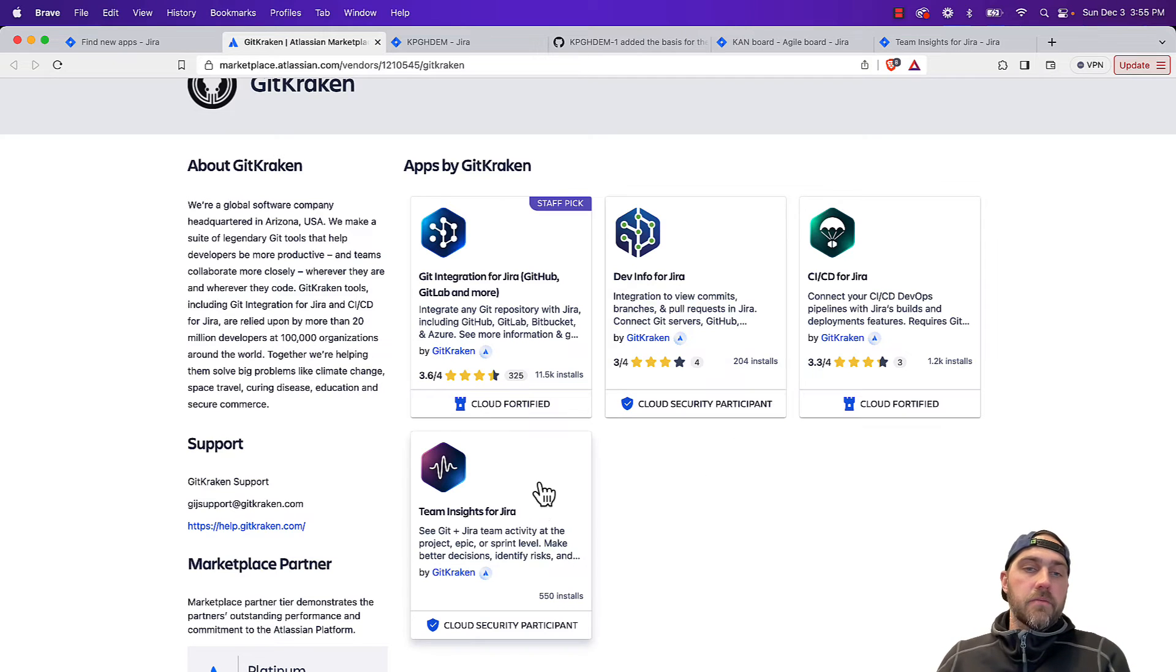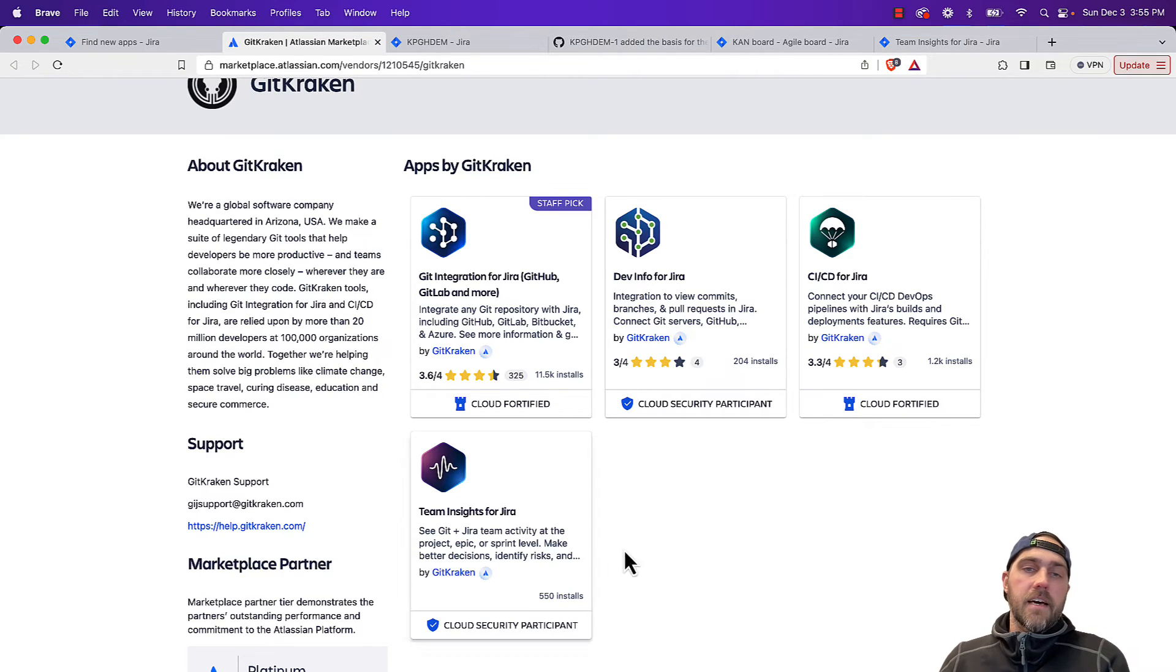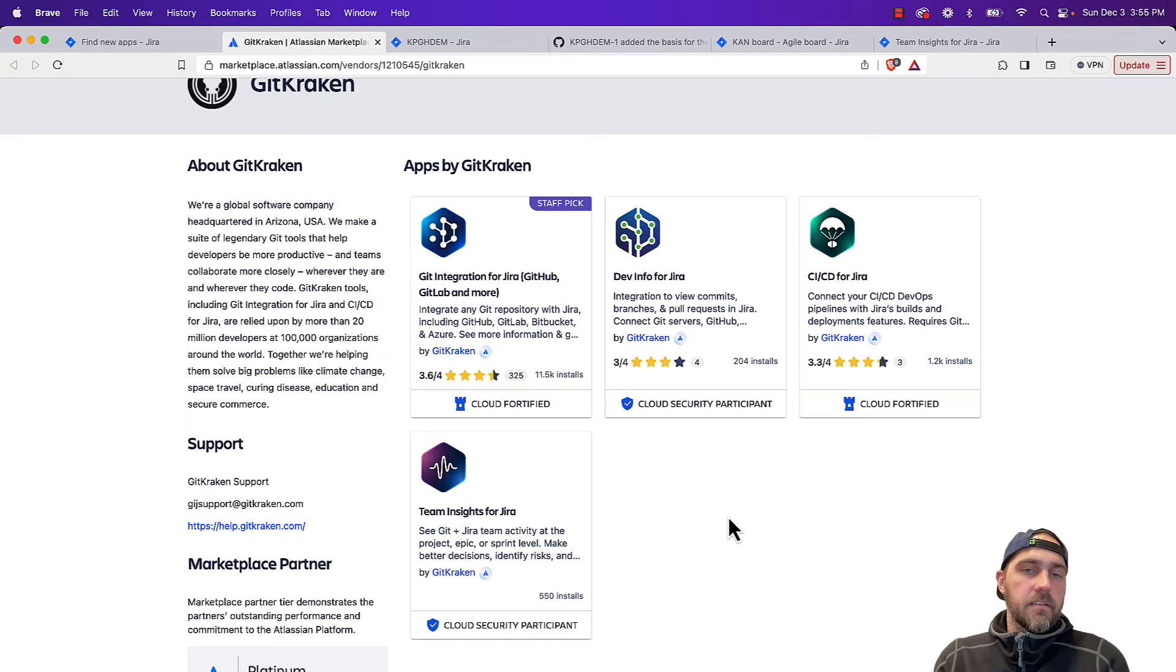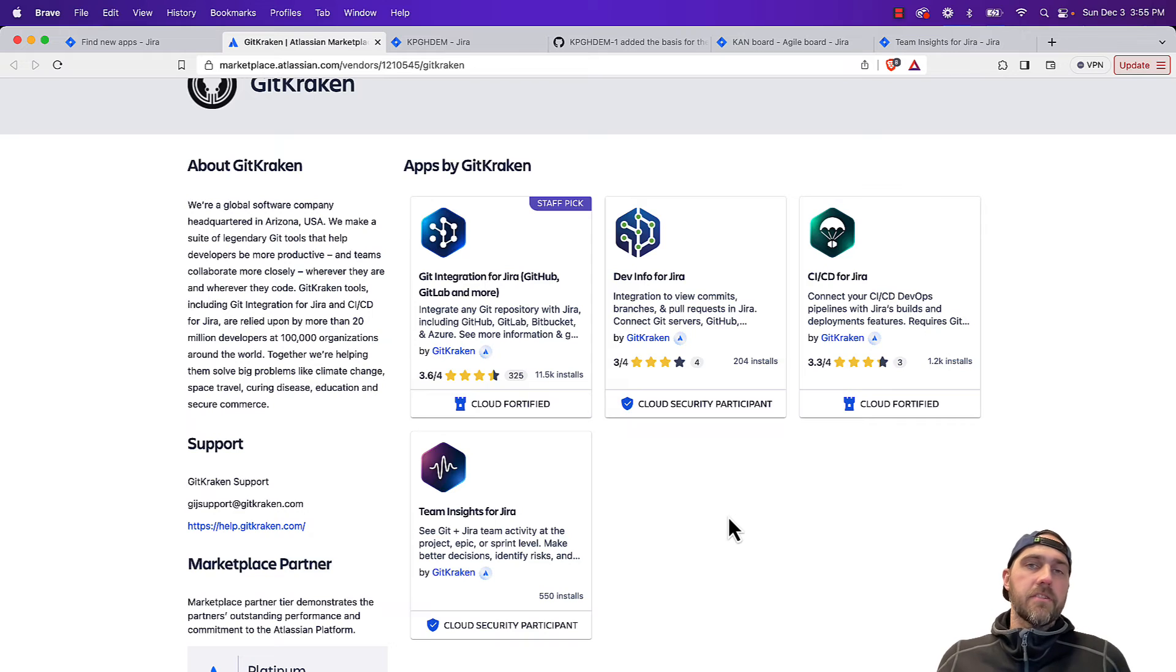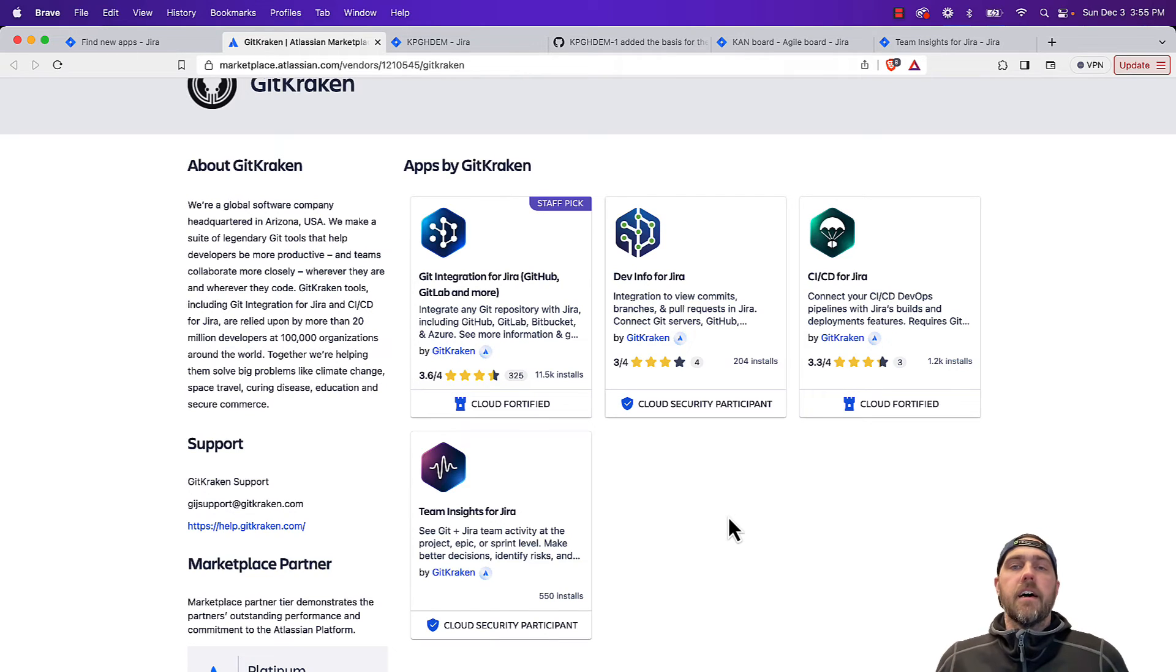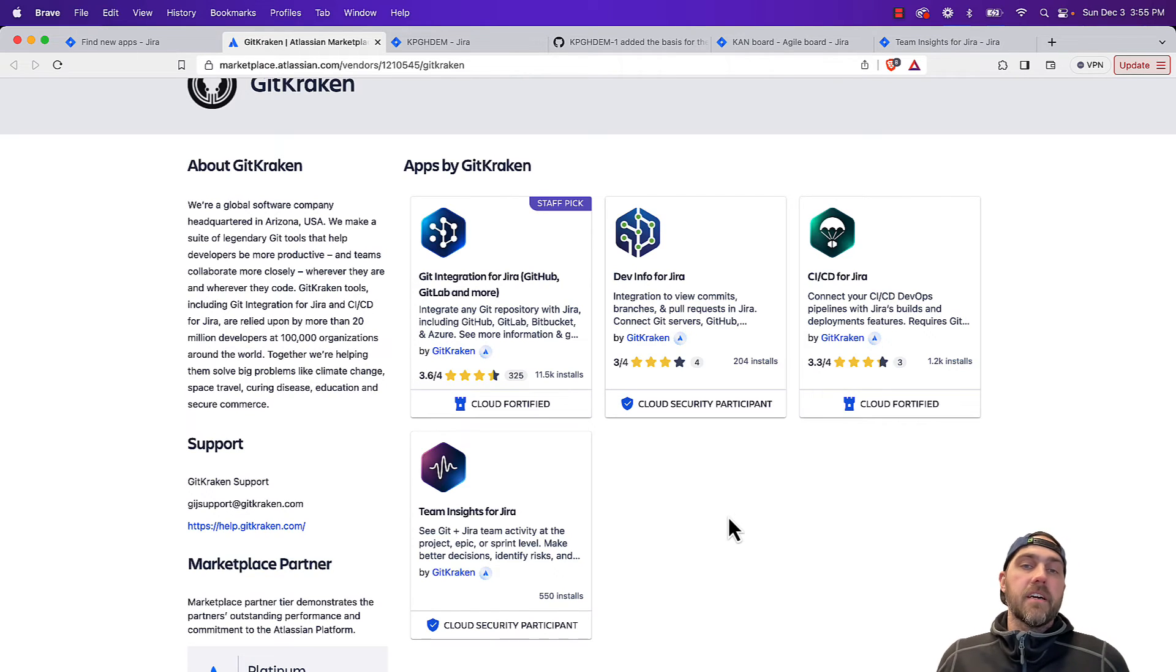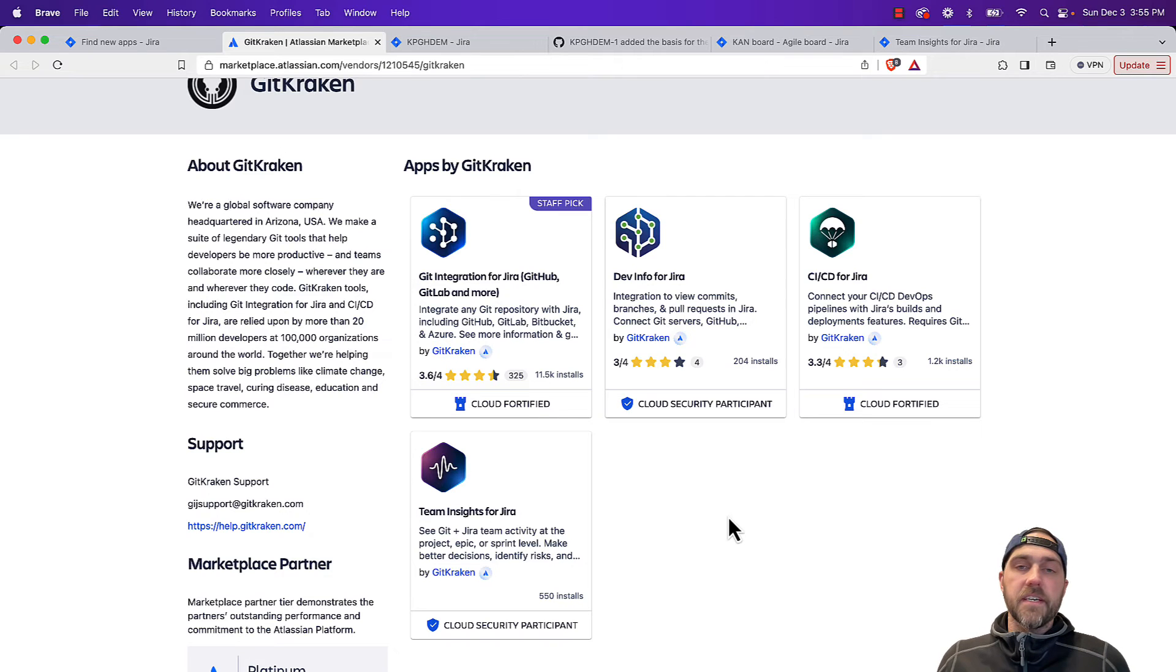Another nice one too is team insights for Jira. This is a really good planning view, which we'll take a look at shortly, which again, instead of clicking into every issue, it gives you a lay of the land and lets you see that Git repository activity across multiple issues at one time.